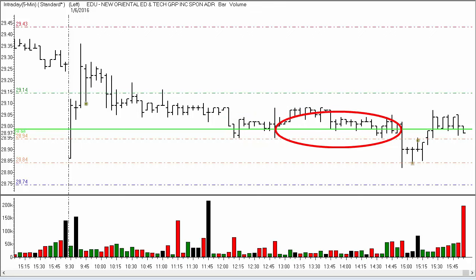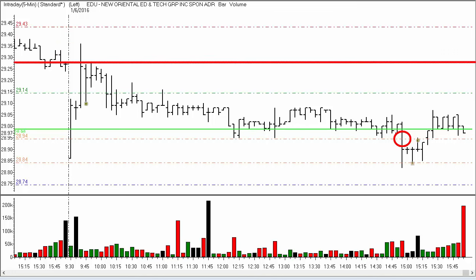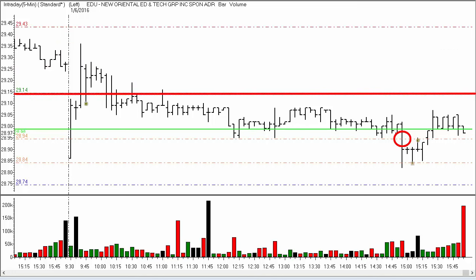Then it moved down through 50% of the distance to the target. At that point, we move our stop from $29.43 down to $29.14 — so you want to move from the stop on the plan down to the entry price and give yourself a break-even stop. We then got down $0.10 of the distance to the target, which again caused a change order.